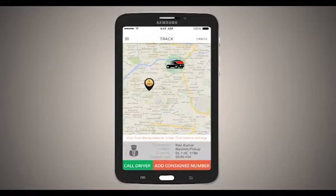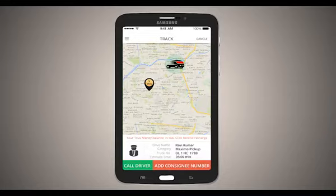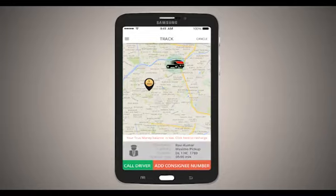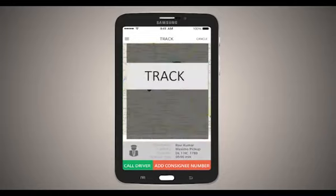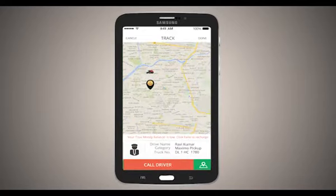After that, you will see the truck app. You can find the driver's info, contact number, and other information. You can click on the tracking button to see the driver's position and timing.